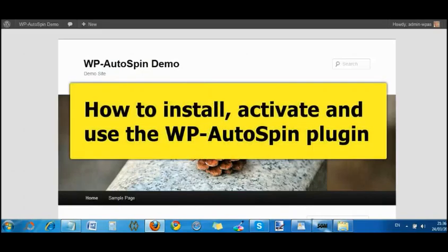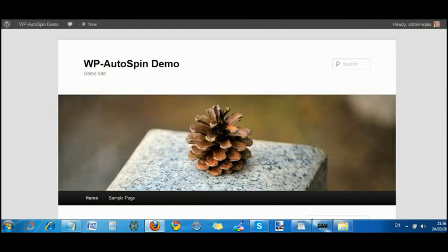In this short video, I'm going to show you how to upload the WP Autospin plugin, how to activate it, and how to basically use it.